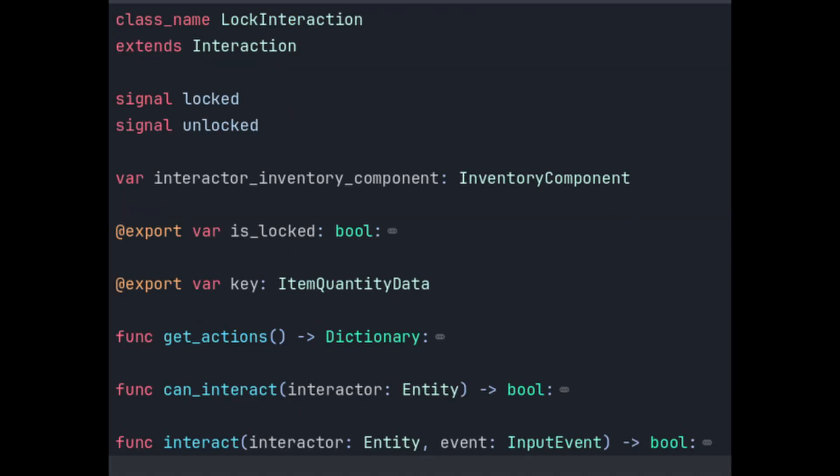Let's have a quick look at the lock interactable whilst we're here. You'll notice it follows the same pattern as the container component which is unsurprising as they're both really just switches under the hood. Here however the door needs to check that the entity trying to interact with the lock has a key so we need a reference to that entity's inventory component that we'll fetch later. The setter for isLock works the same as isOpen on the door except it doesn't play an animation and signals if it's been locked or not.